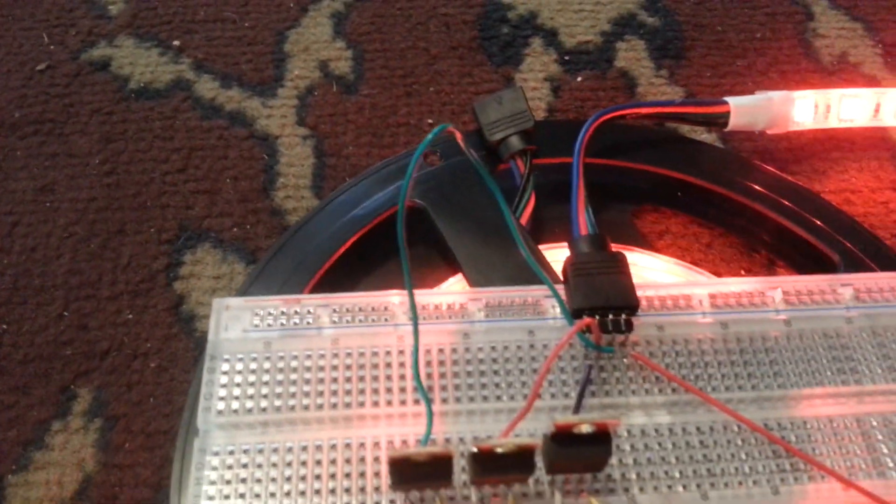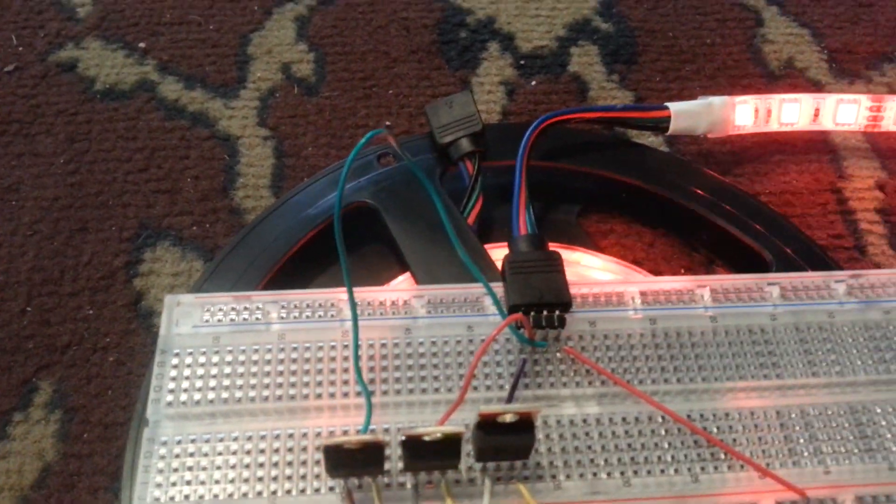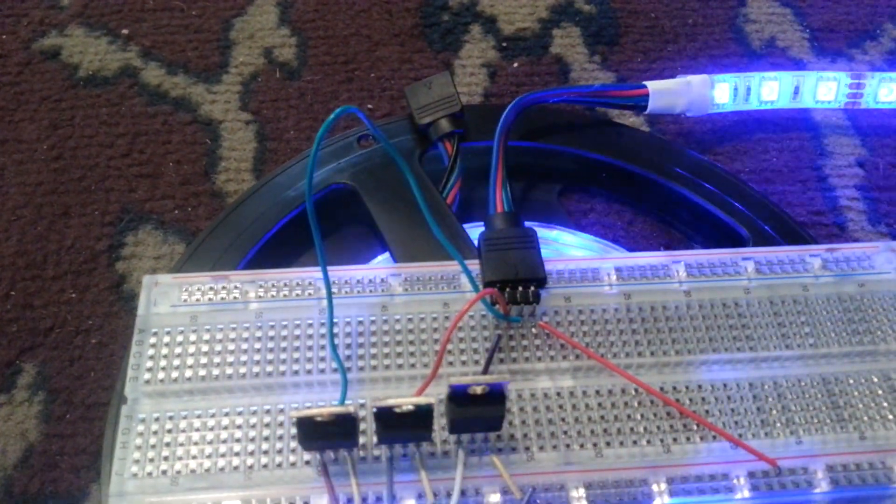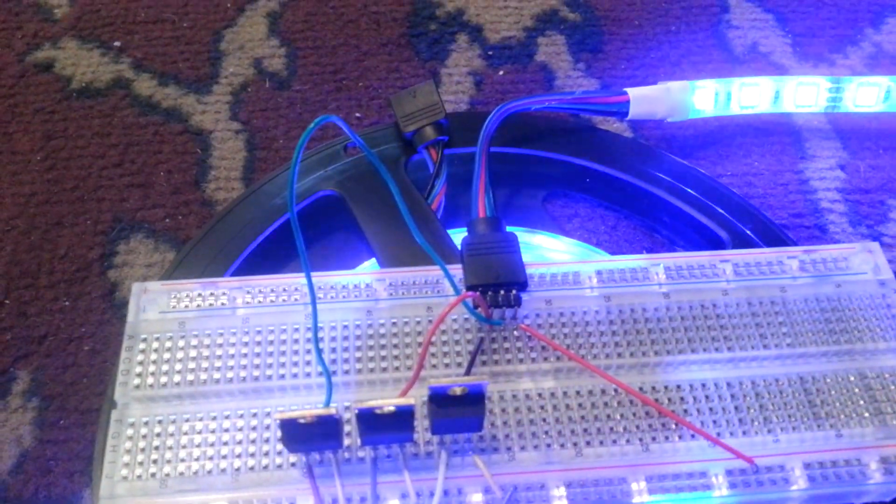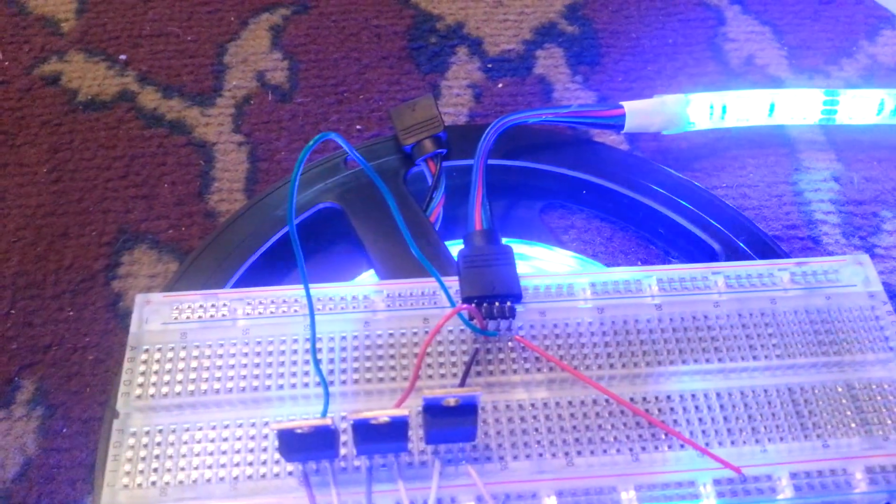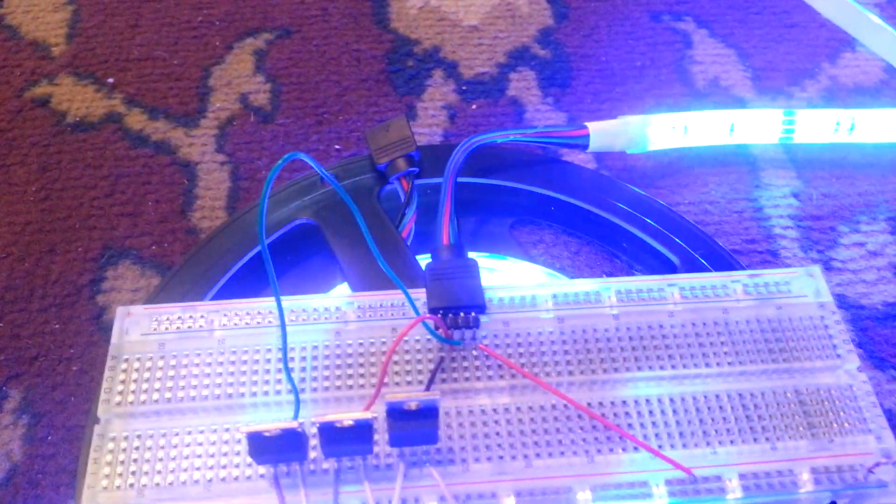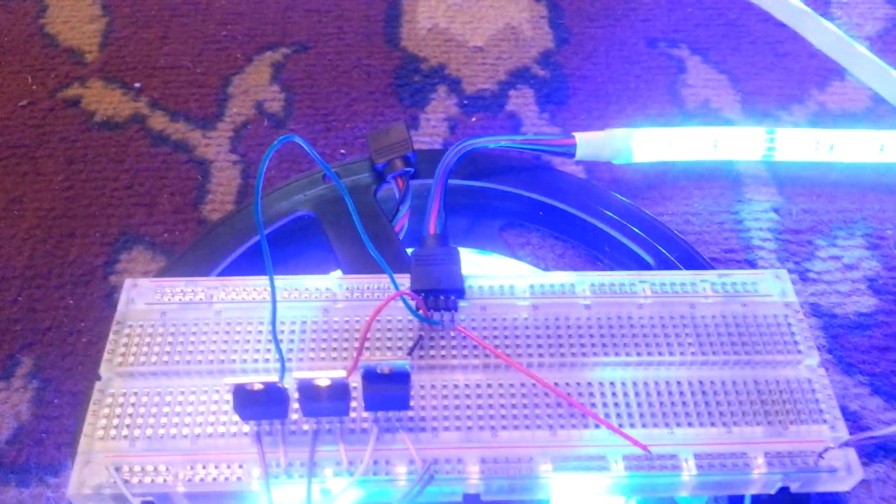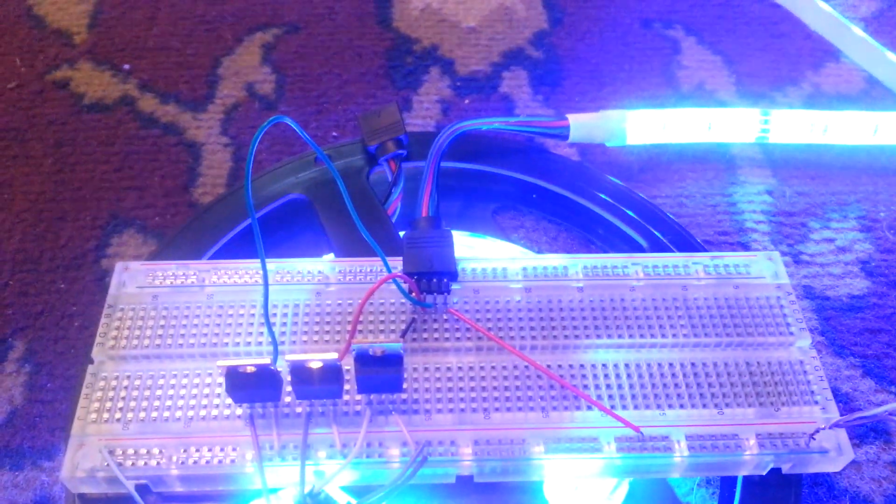And I'm running a simple PWM fade, much like the demo that came with the DigiSpark.